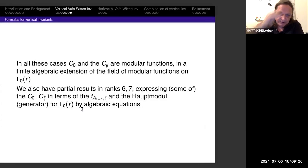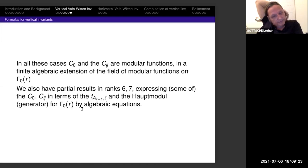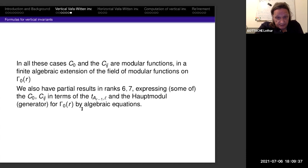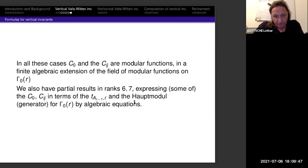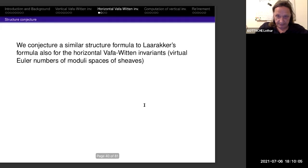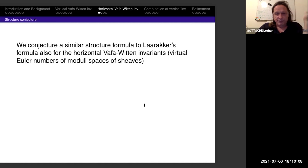In all these cases, the unknown functions C_0 and C_{ij} are modular functions in a finite algebraic extension of the field of modular functions for Γ_0(R). We also have some partial results for rank 6 and 7, again in terms of theta functions — so-called half-modular forms for Γ_0(R).